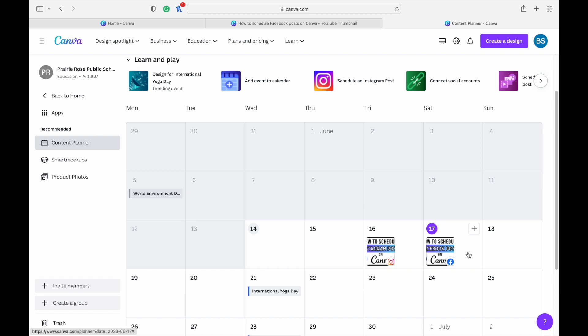And you'll see all of your scheduled posts there. Again, if you want that same design to be scheduled other places, you have to make a copy of it first. And then you can schedule it somewhere else if you would like.